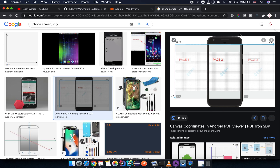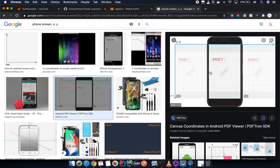In the last video I showed you how to swipe the screen vertically — from bottom to top — so you can do top to bottom yourself. In this video I'm going to explain how to perform a swipe horizontally, meaning from right to left or left to right.